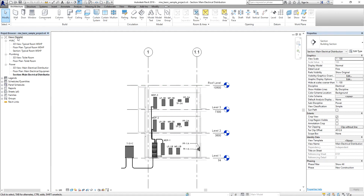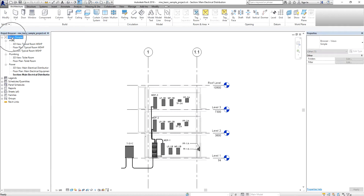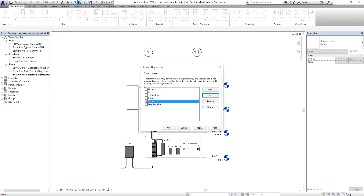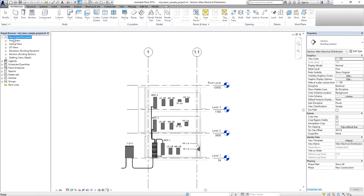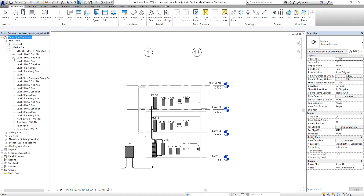I'm going to change my project browser organization by right-clicking. If you want to see floor plans, ceiling plans, elevations, and sections, you can change the default setting. Right-click and look for Browser Organization, then select Type Discipline and click OK. The browser organization is now set.